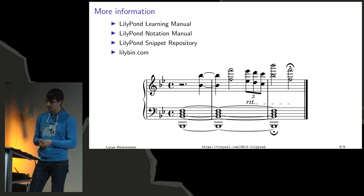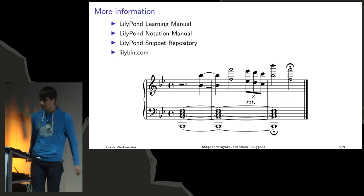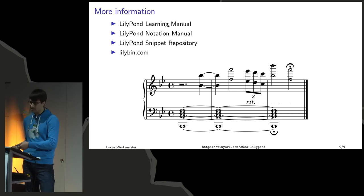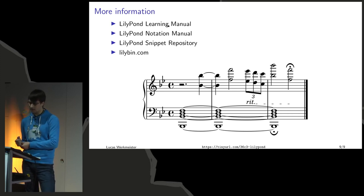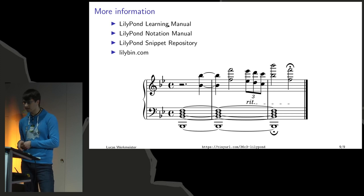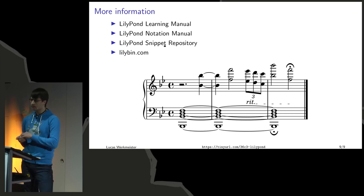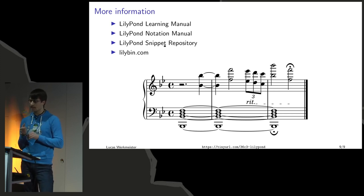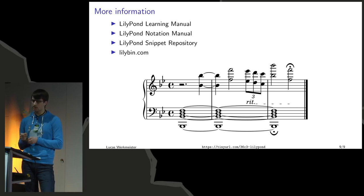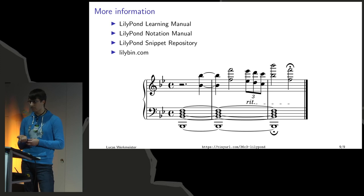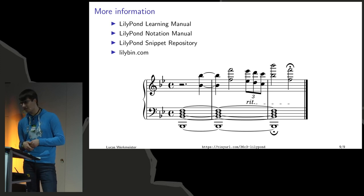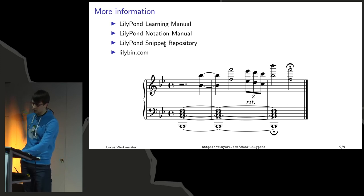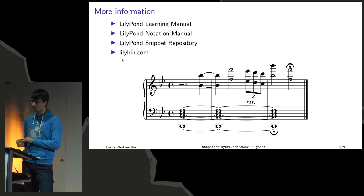If you want to find out more about that, there are two manuals here. They're really well written. I basically read them front to back a while ago and they have lots of examples. The Lillipond snippet repository is even cooler. It's just a huge collection of tiny snippets of Lillipond code and all of them are CC0, so you can use them however you want without worrying about attribution or anything.